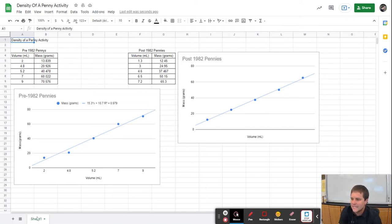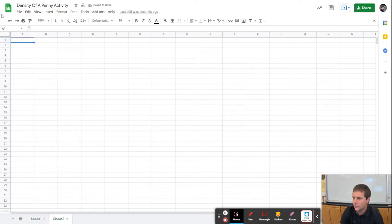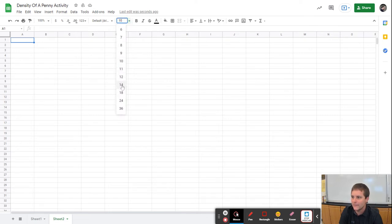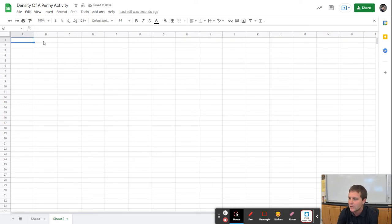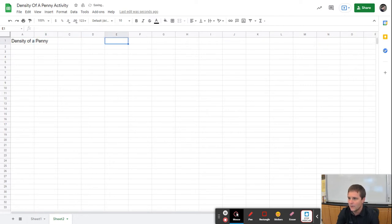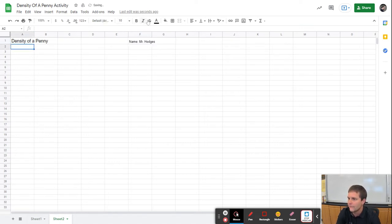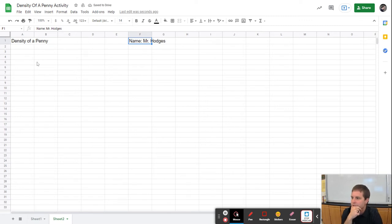The first thing we're going to do is get our data into the Google Sheets spreadsheet. I'm going to click on a new sheet. When you turn this in, we're going to go to the library and print it out, so make sure that everything fits on one page. I'll put the title 'Density of a Penny' and then on the right side I'll put a spot for my name, Mr. Hodges, and then change the size so it's a little bit bigger.